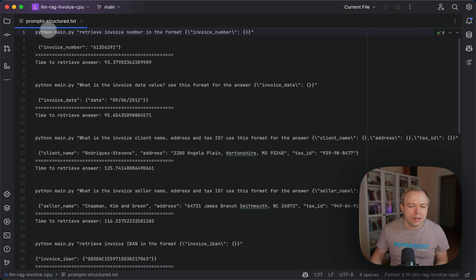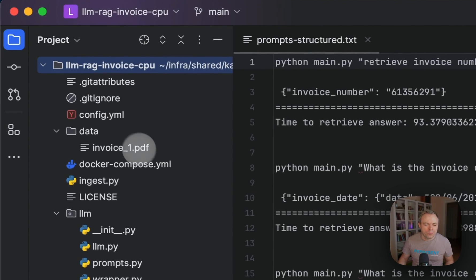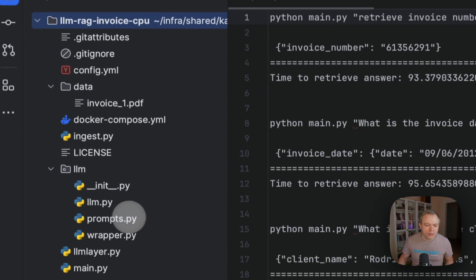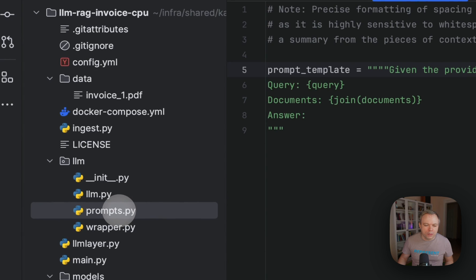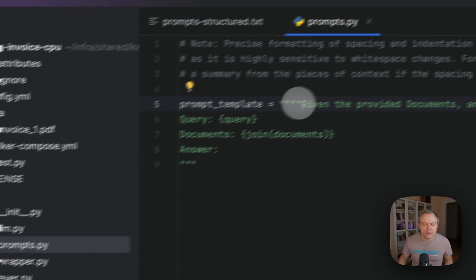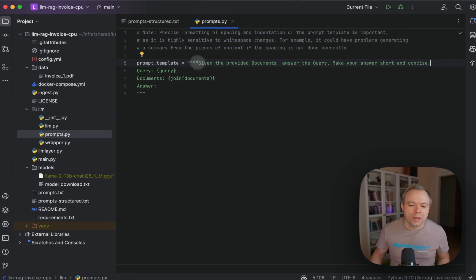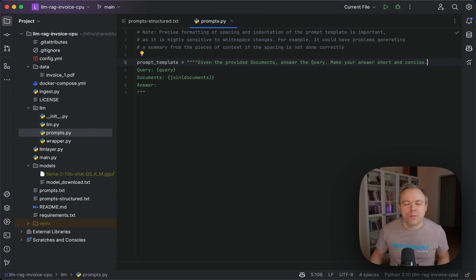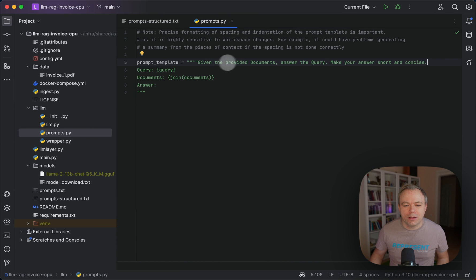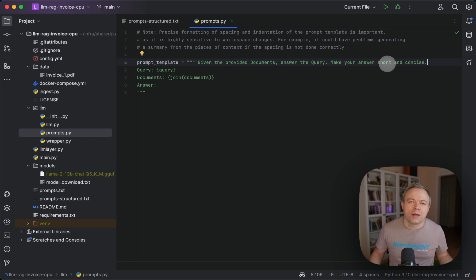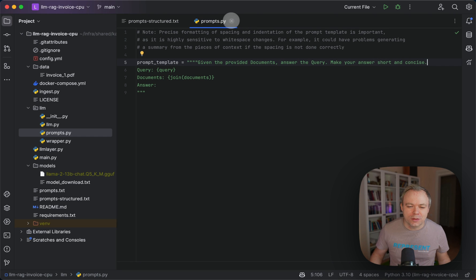By the way, if you look into the source code, if I open prompts, you'll see that I'm using a pretty standard prompt template for Haystack. I'm saying that given the provided documents, answer the query, make your answer short and concise. But this obviously is not enough to produce a JSON response.